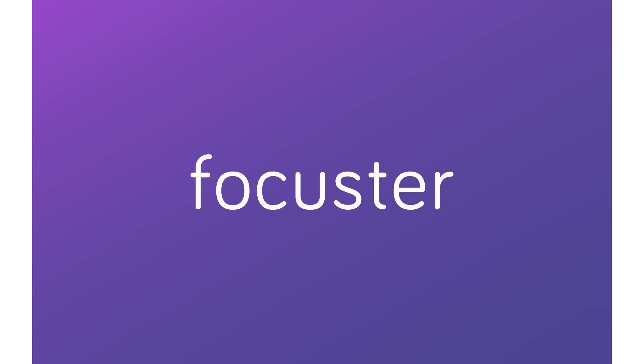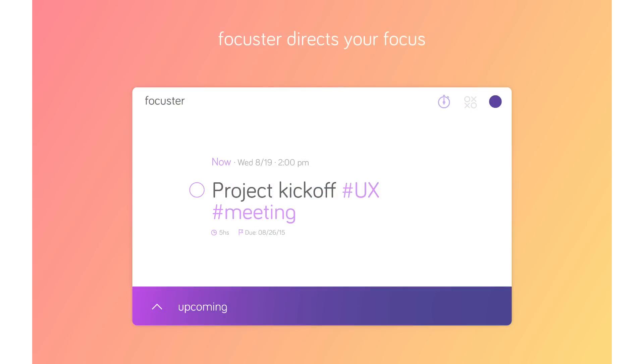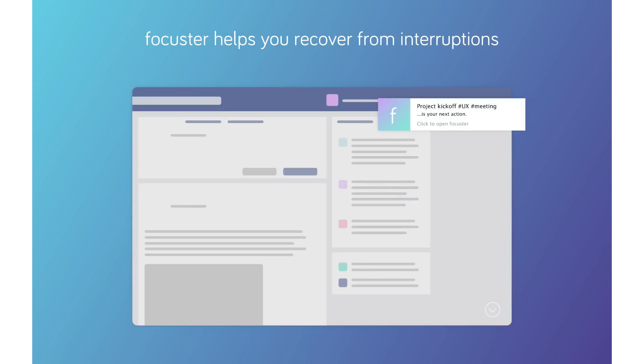That's the tour. Try it now and let Focuster help you manage your calendar, focus on the key actions, and recover more quickly from interruptions.